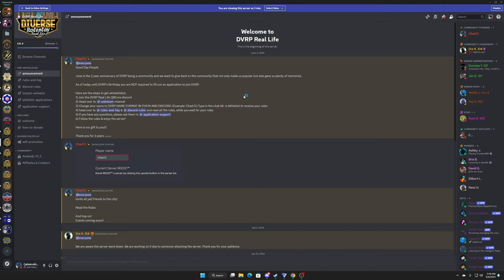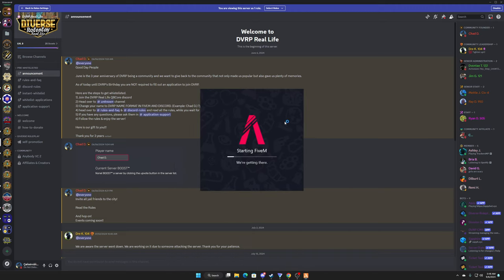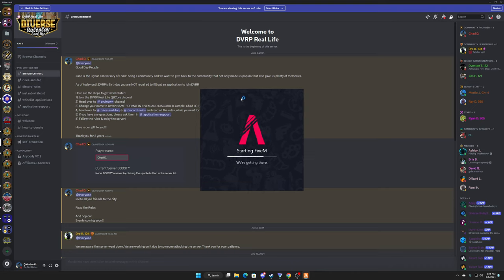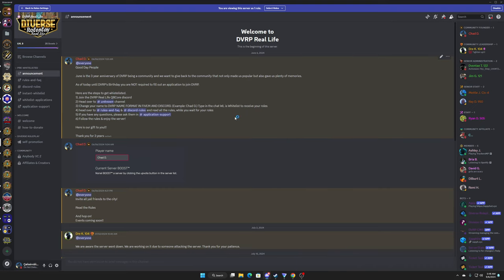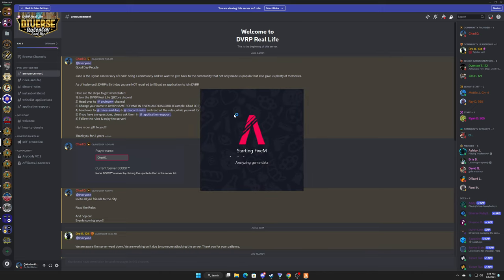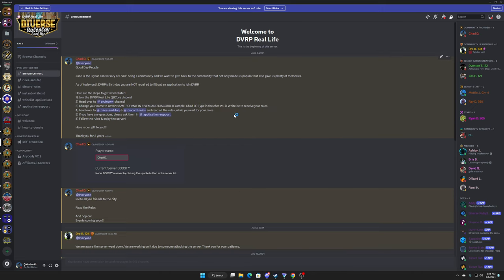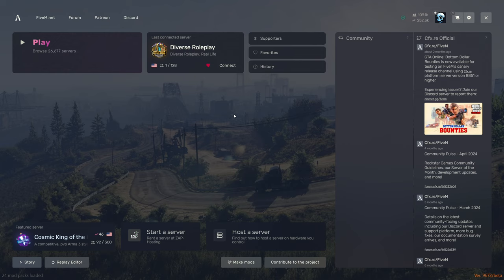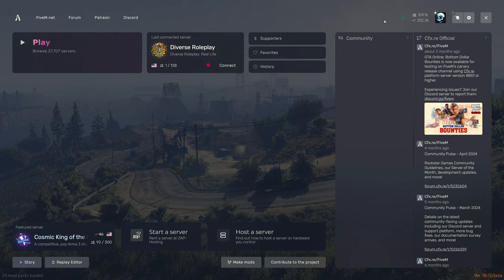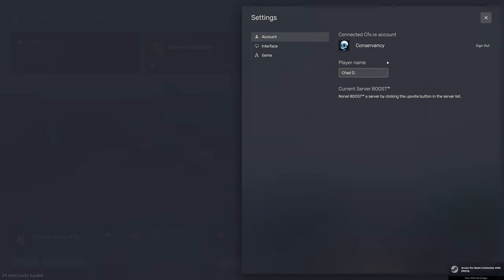When you load up your 5M, and by the way bring all your friends and everybody you know, we want to have more people, we want to have more realistic RP, we want to have more RP in general, we want to get more girls in here. Anyways, so whenever you join up DVRP you can go ahead and press the settings button up here.